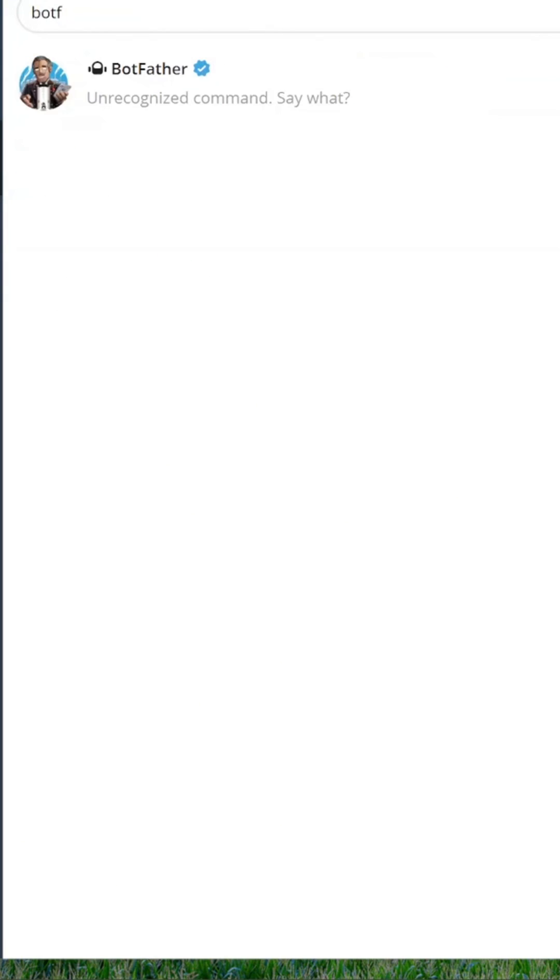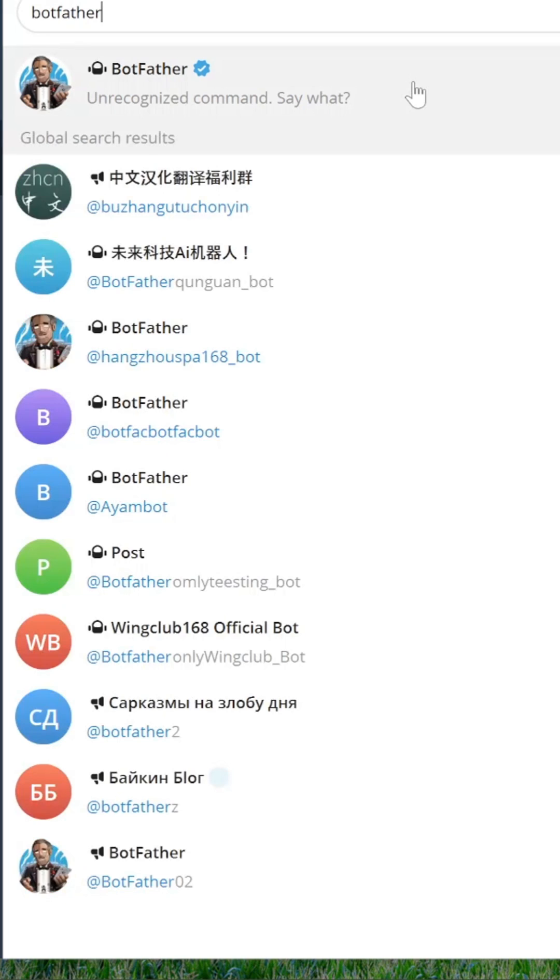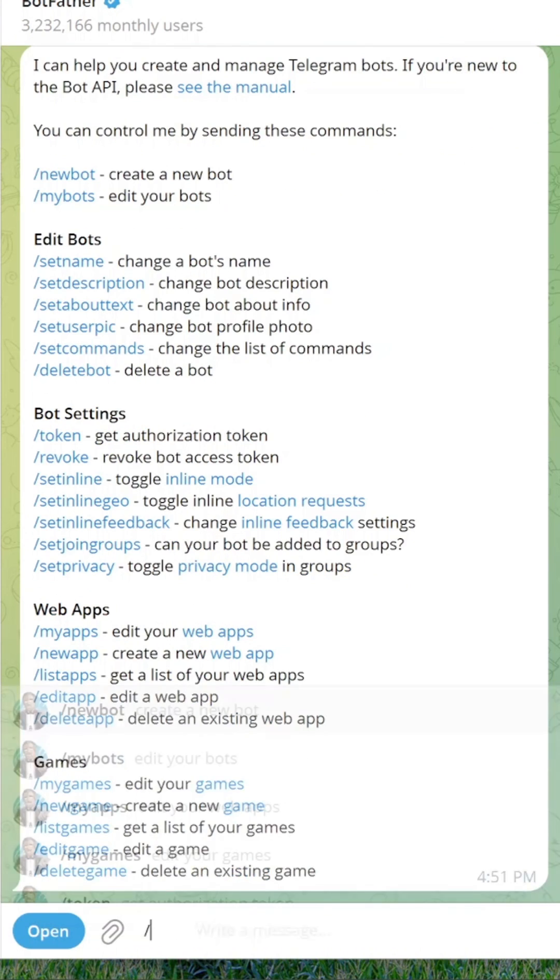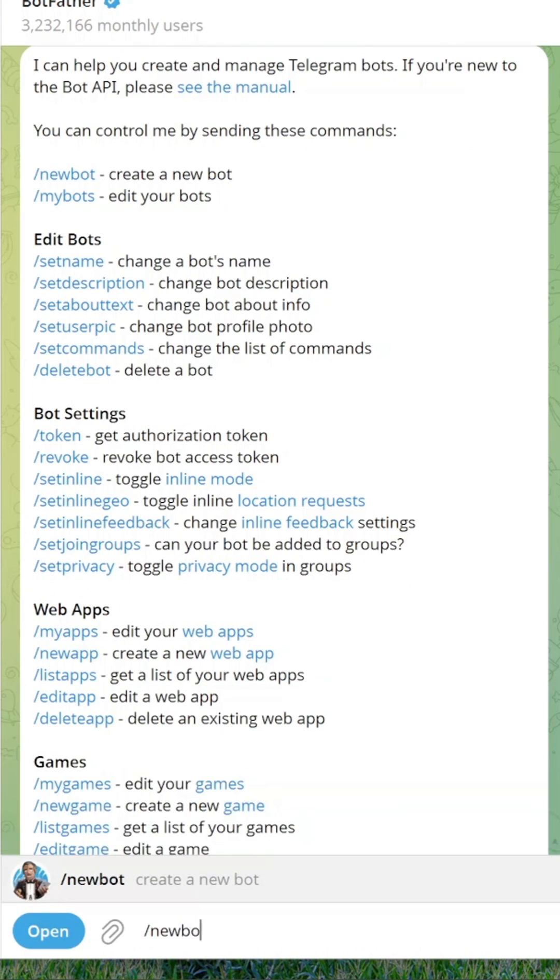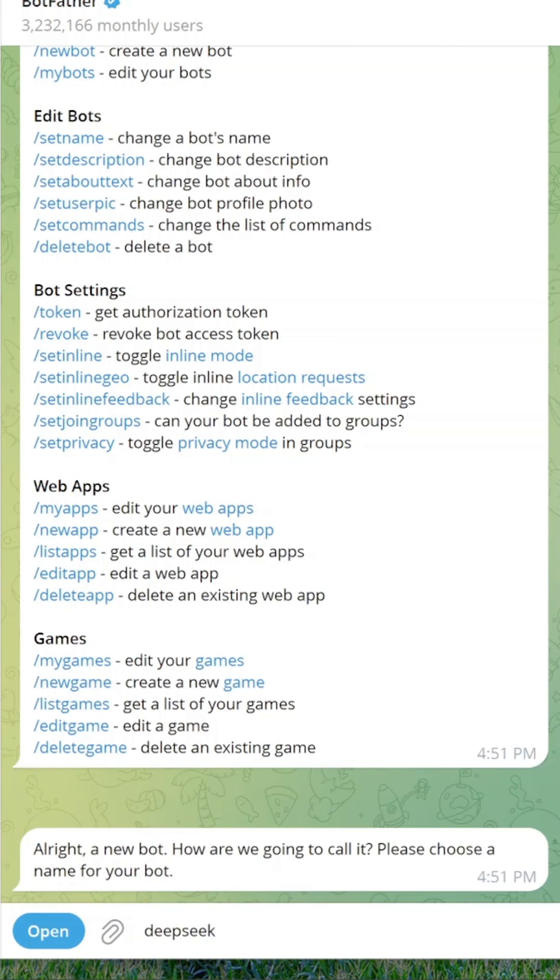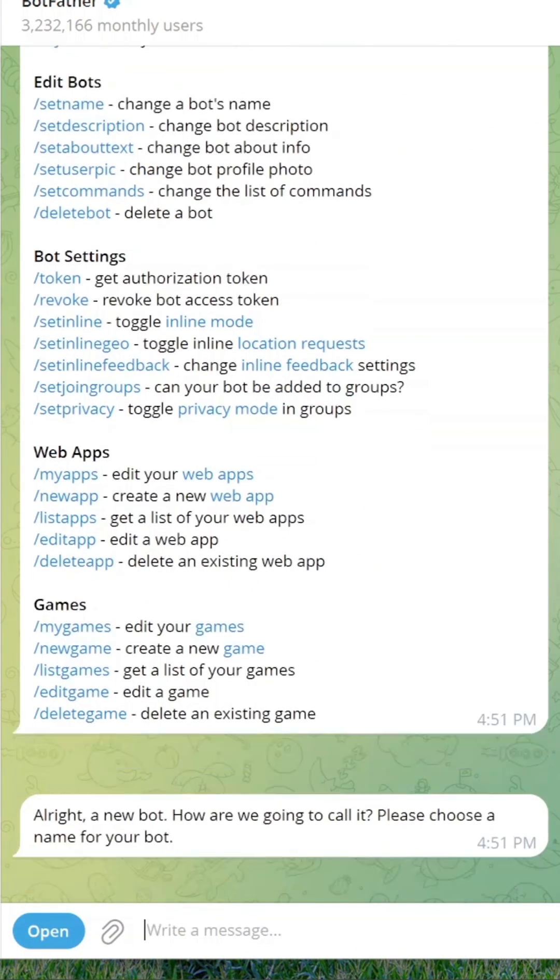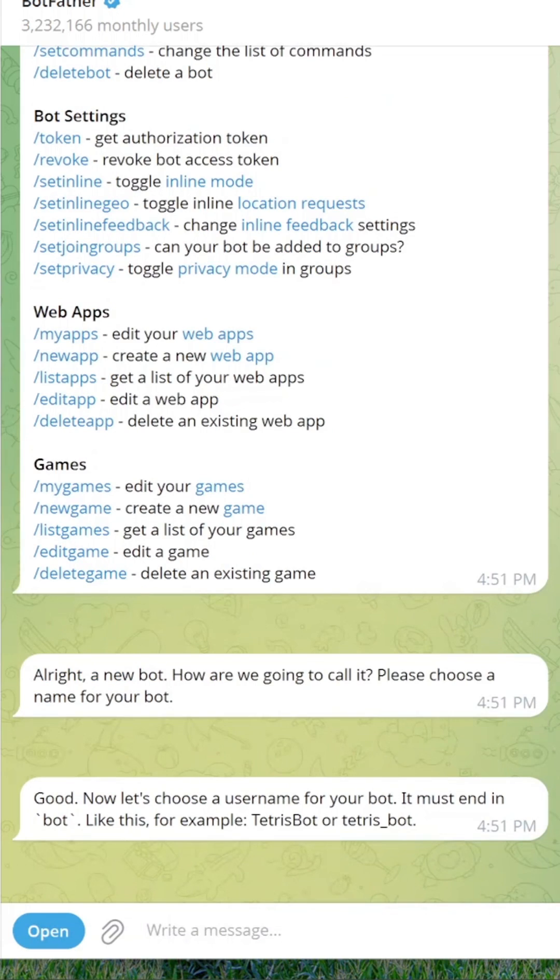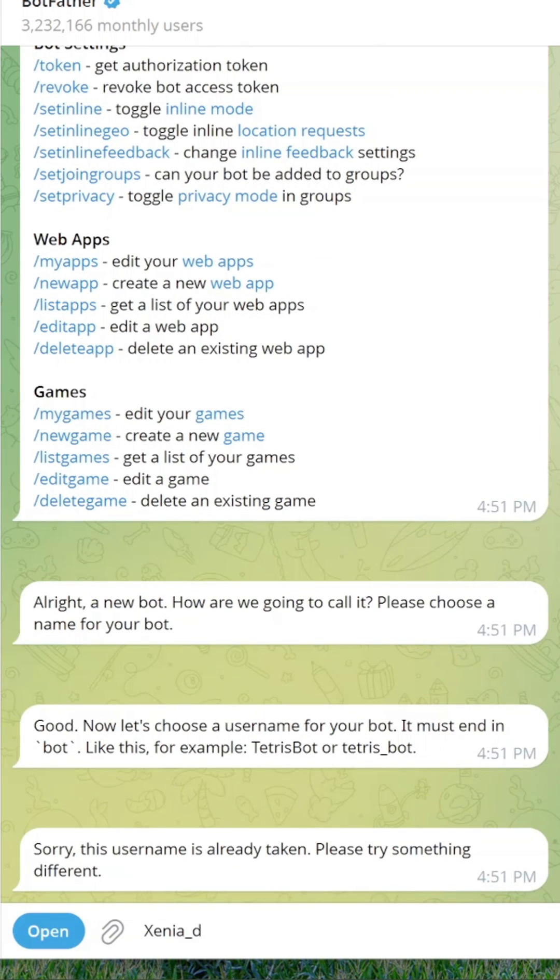Open Telegram and find BotFather. Send this command, slash new bot. Enter your bot name. Enter a username. It must end with bot and be unique. Copy the token, we'll need it in a moment.